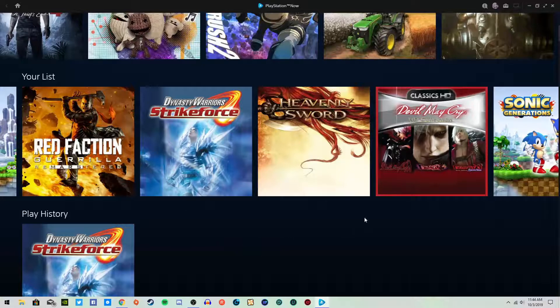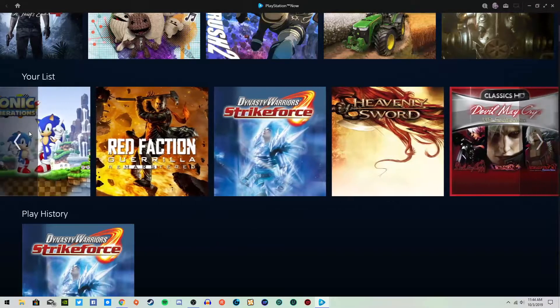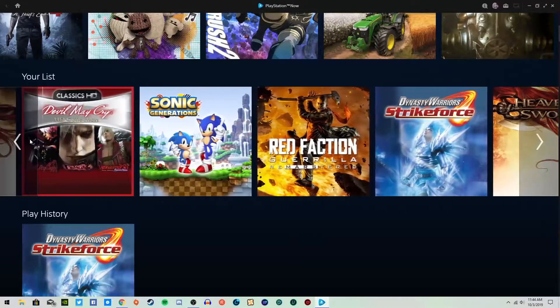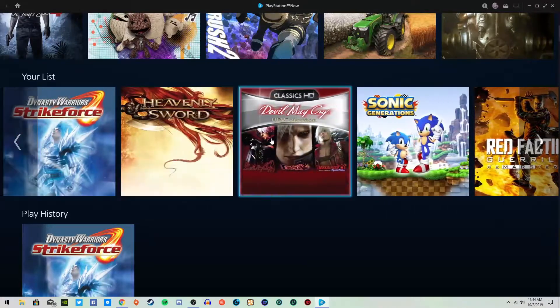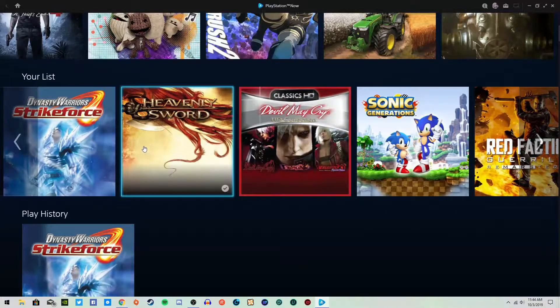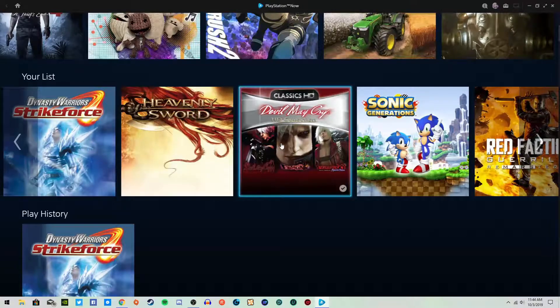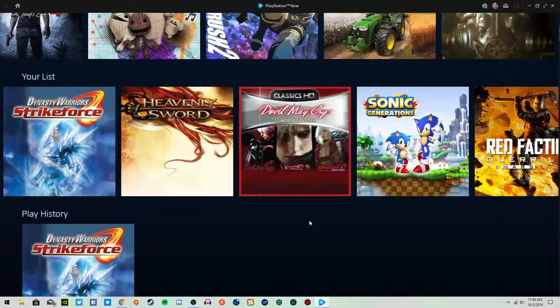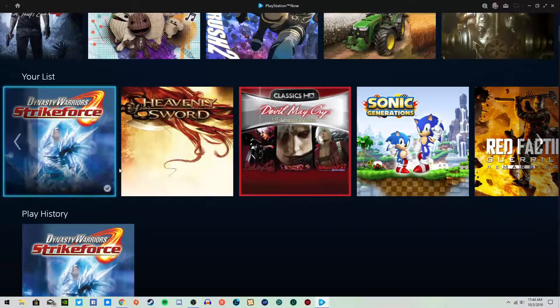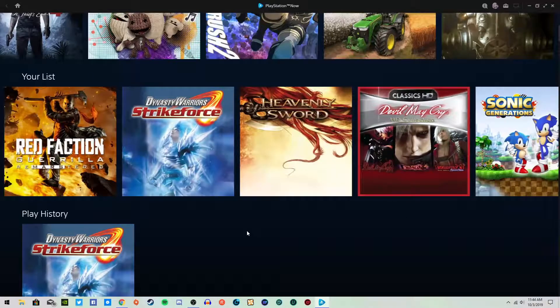This would be a good way to record some more video games as well that I want to record. So here's Sonic. This is my list. So I can play through Devil May Cry again with you guys and play through the third one, which I think is where we're at on that.